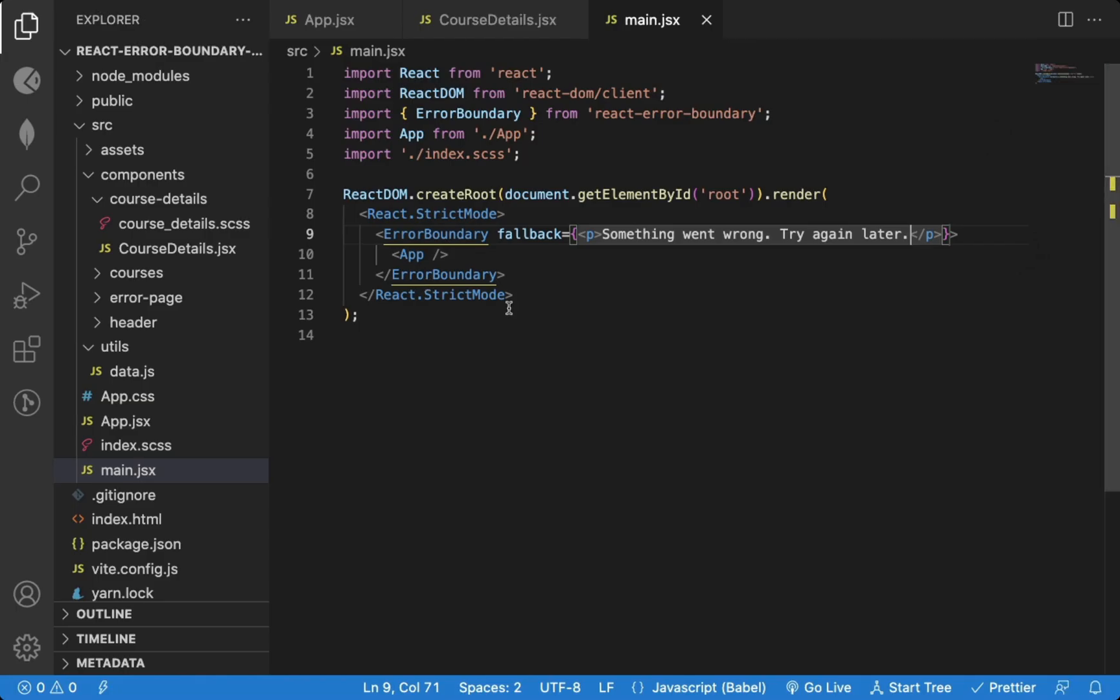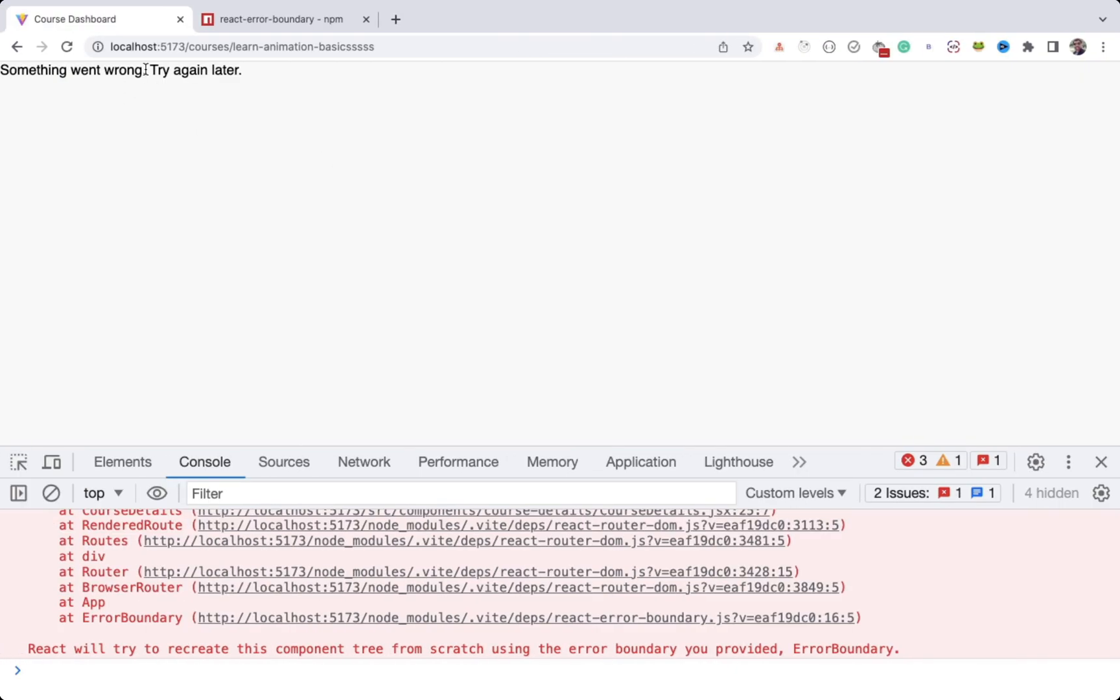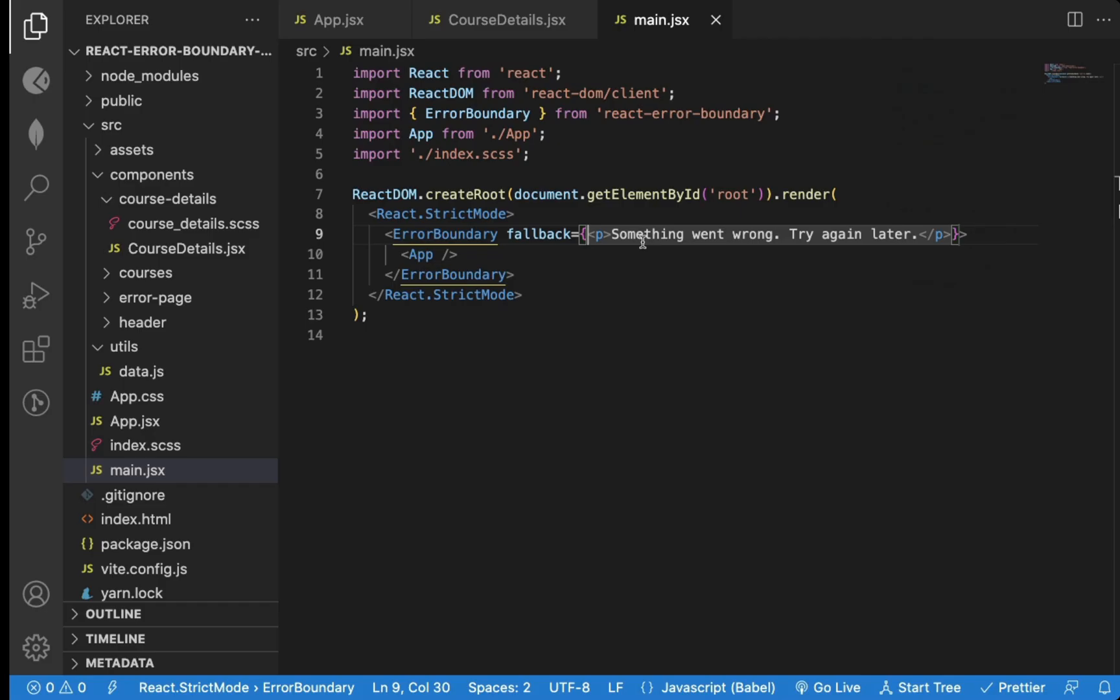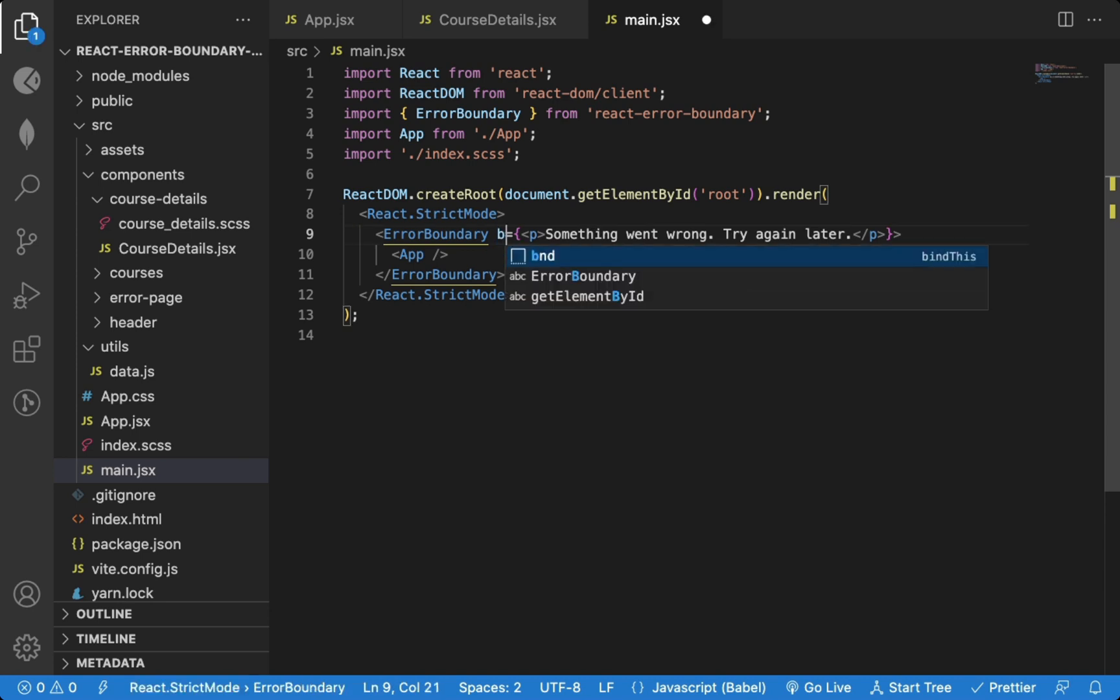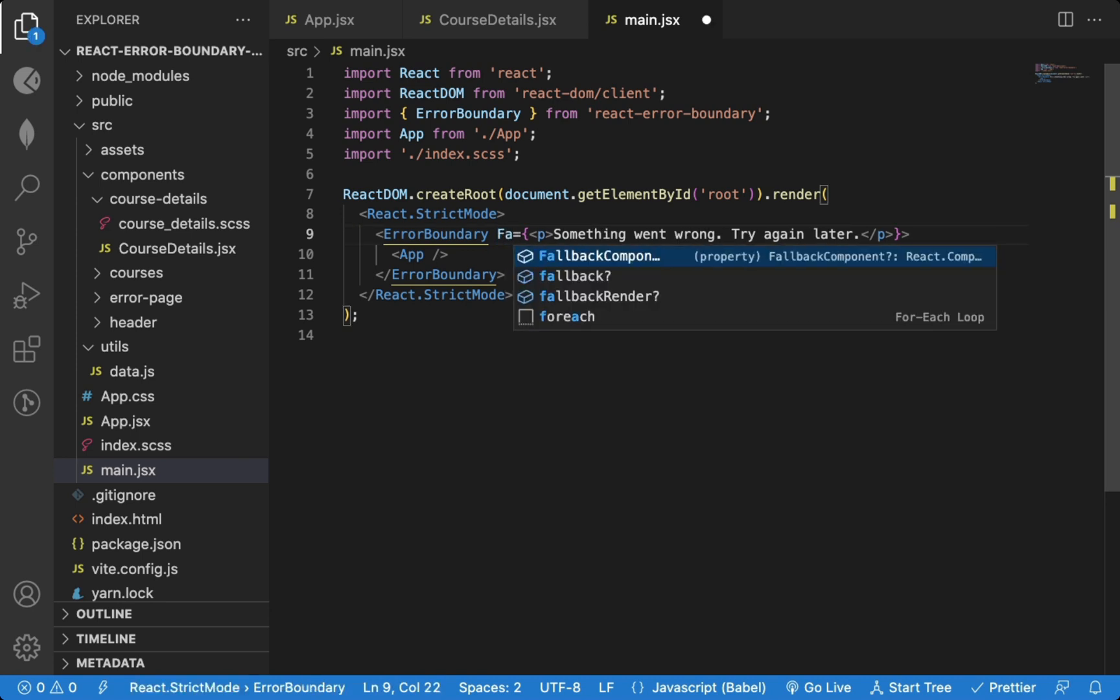But displaying just a message does not look good. So we can use the fallback component prop instead of just the fallback prop.